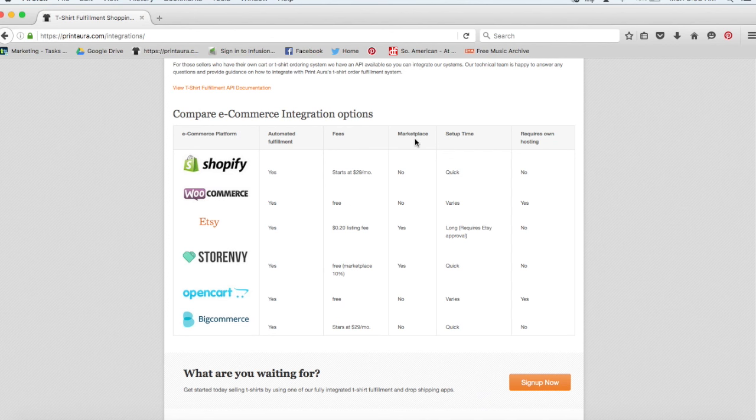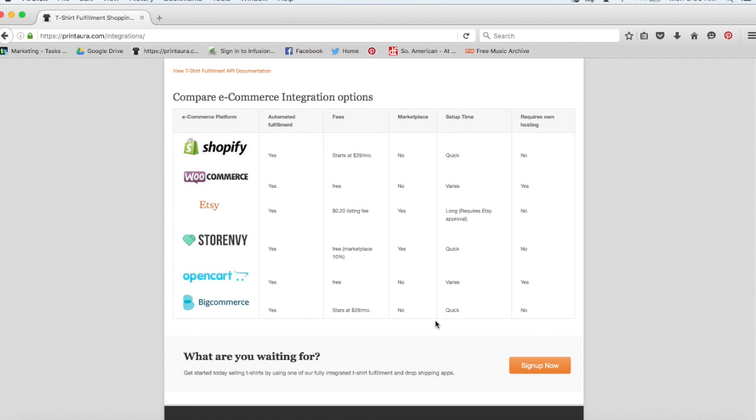You can see if they have a marketplace or not. You can see about how long they take to set up. And you can see if they require your own hosting.